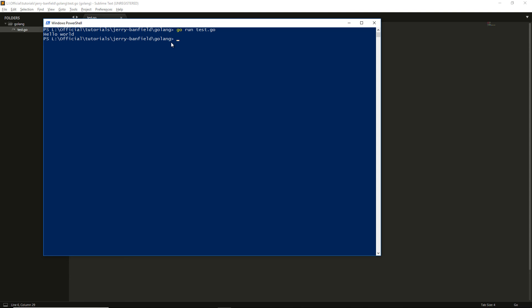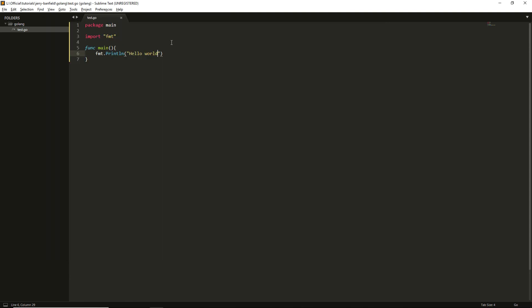That means this script is working. That means we have set up the Go language in our system. In the next video we will talk about some more different things of the Go language. Till then, stay tuned.